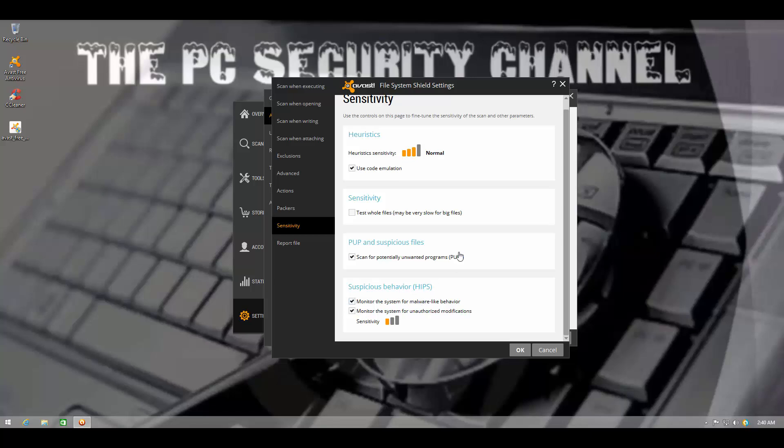So basically what this module does is it's going to monitor the system for malware-like behavior and it's going to probably issue an alert in case of unauthorized modifications. Now, how good this thing is, I have no idea.